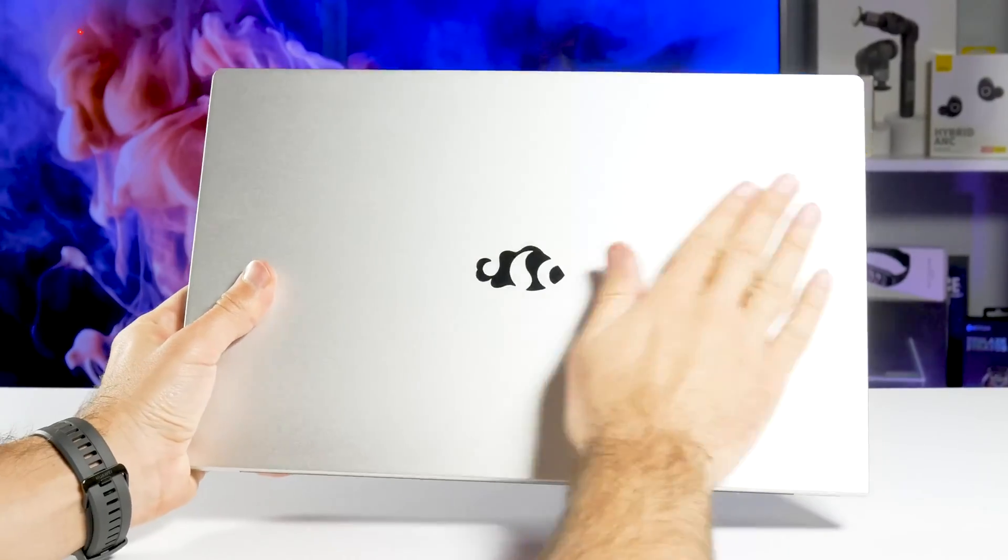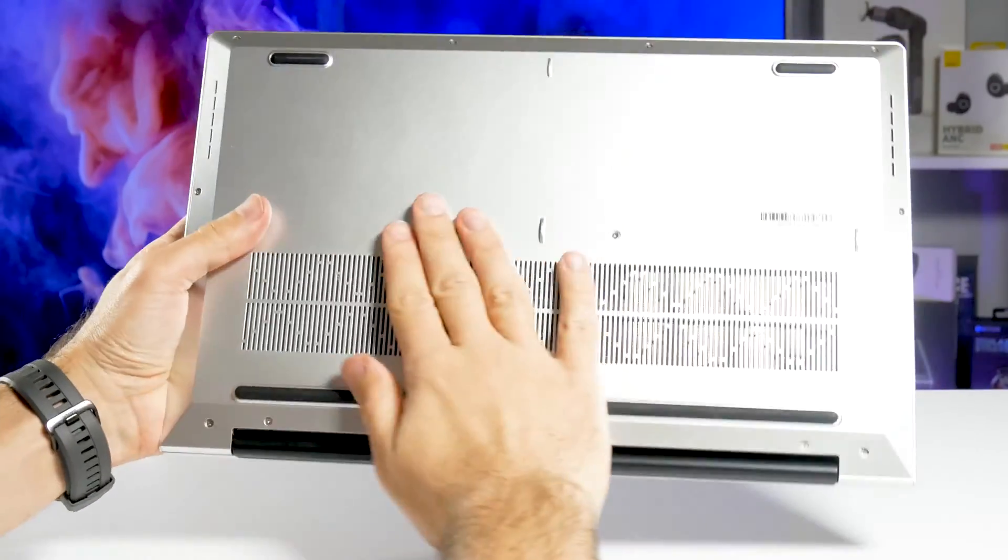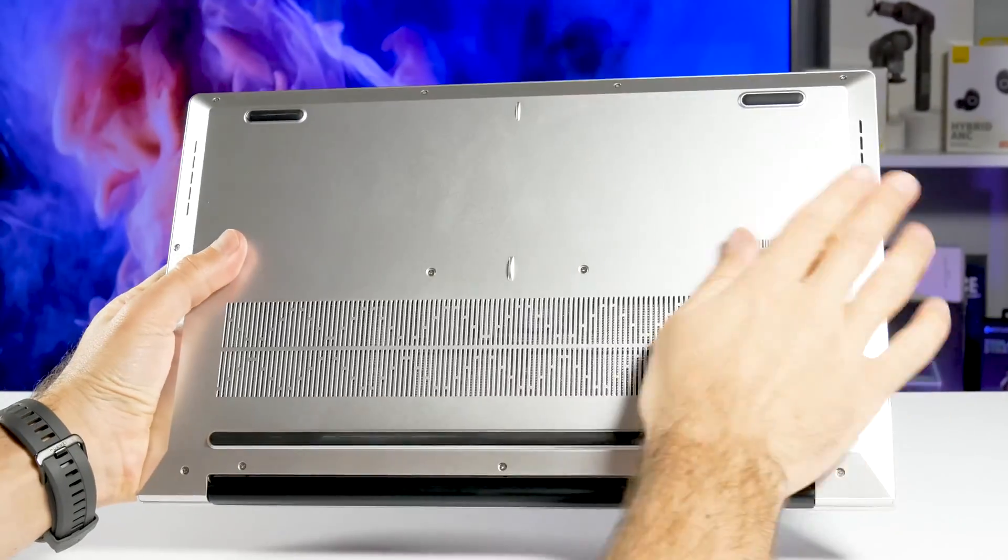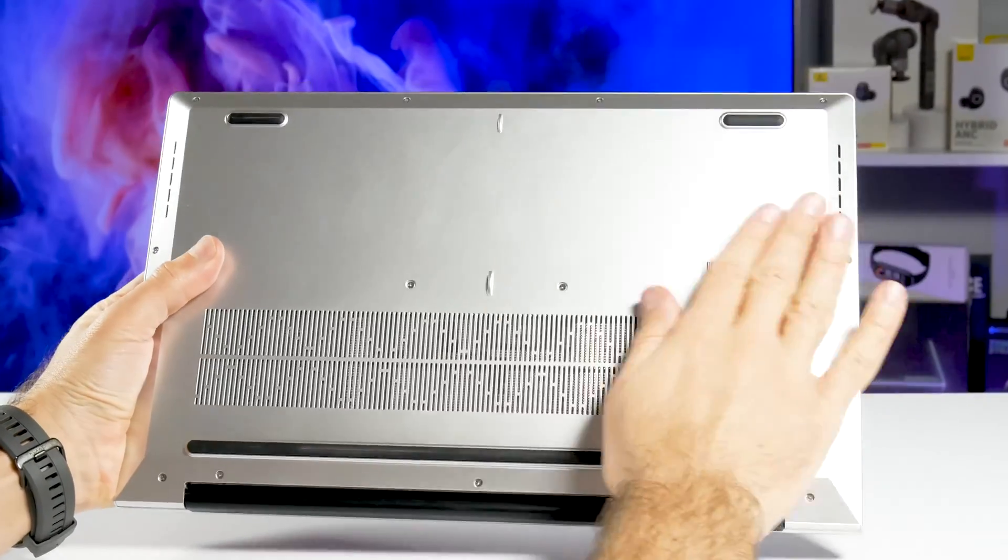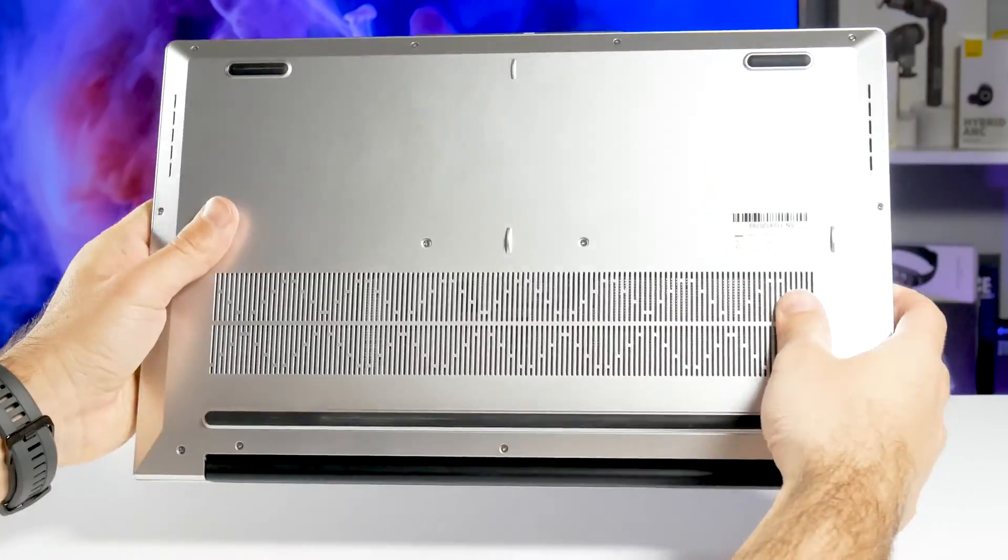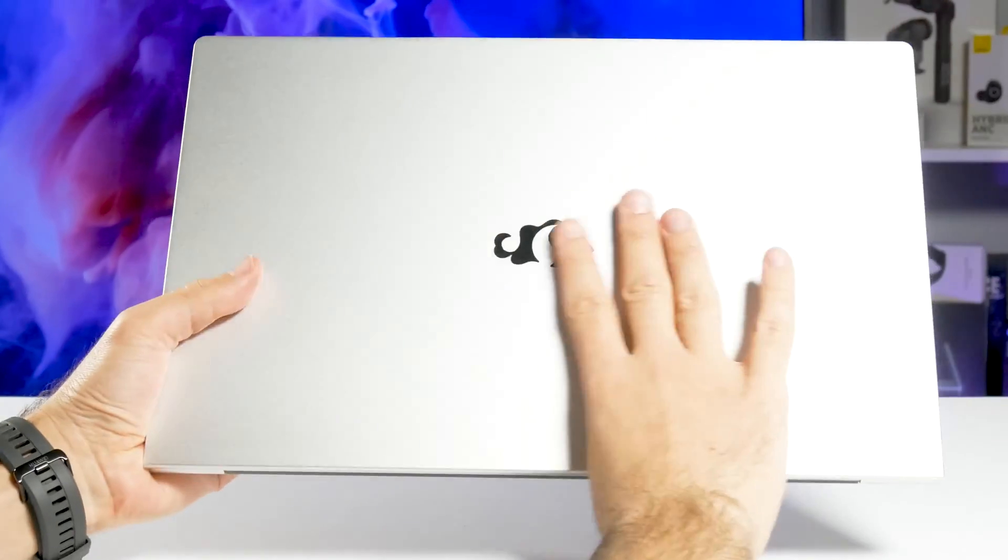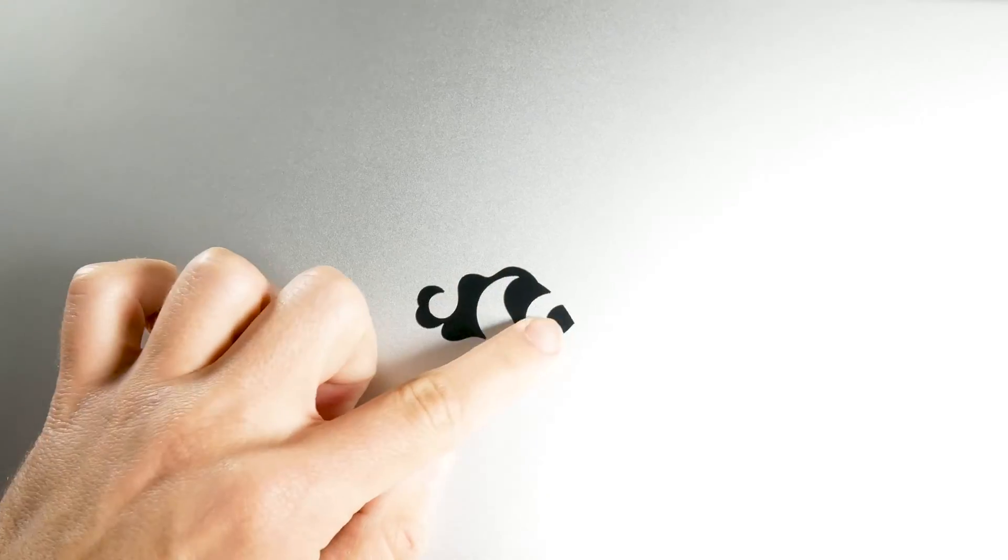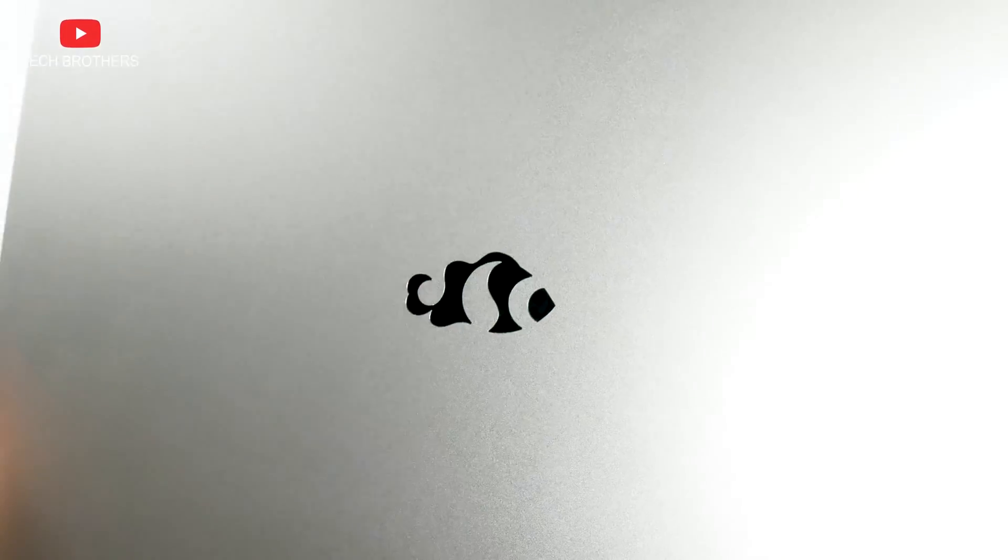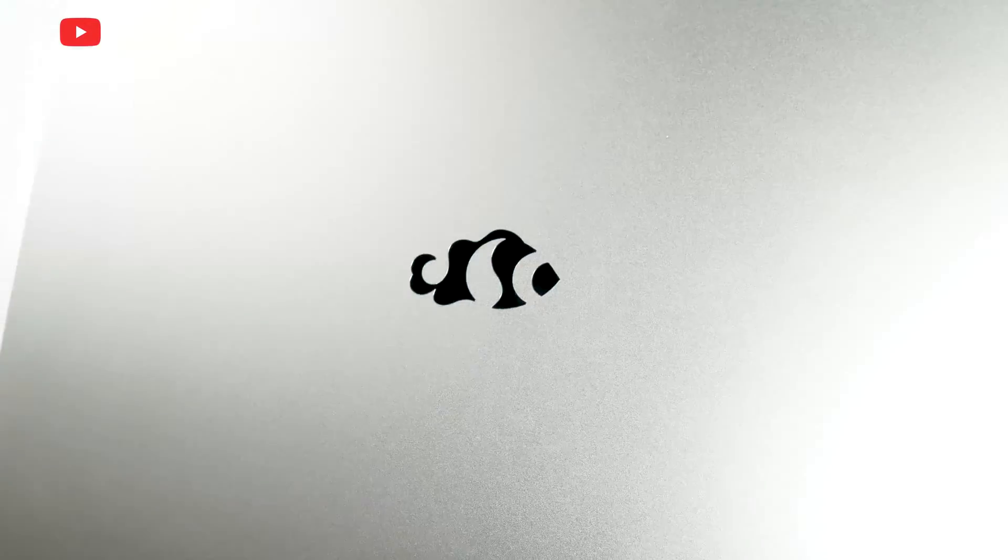The lid of the laptop is made of aluminium, while the bottom is plastic. However, they are painted in the same color, and visually, you cannot see the difference, but only by touch. There is a logo on the lid. By the way, I didn't notice right away that this logo is a fish. It is very cool.